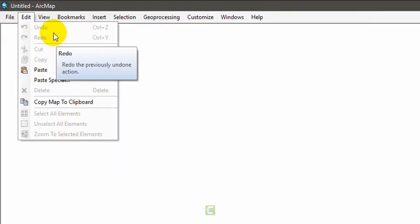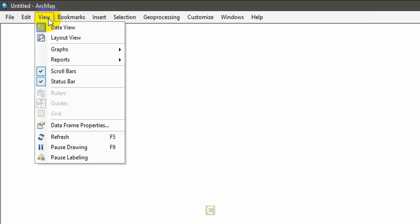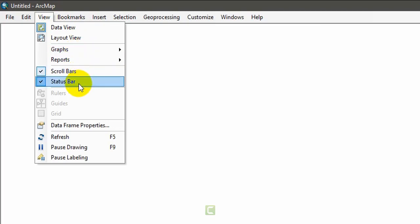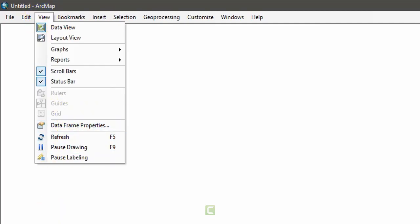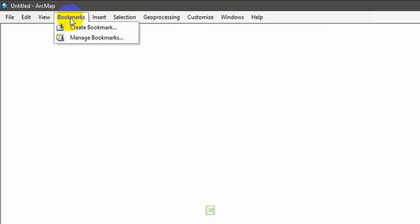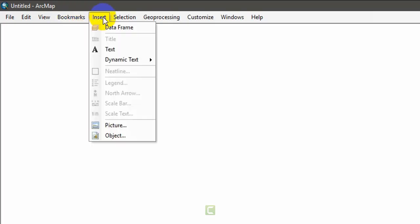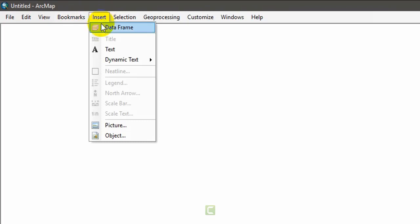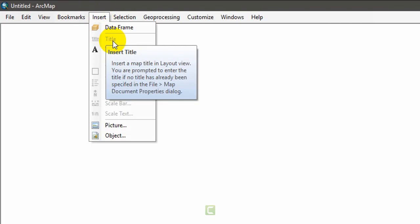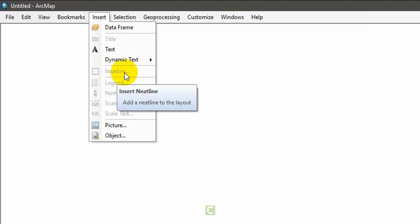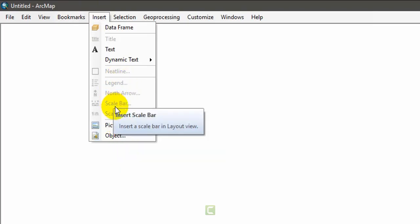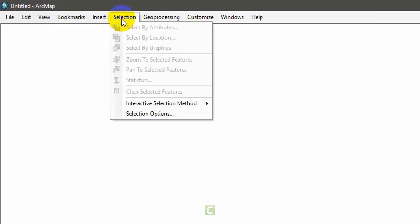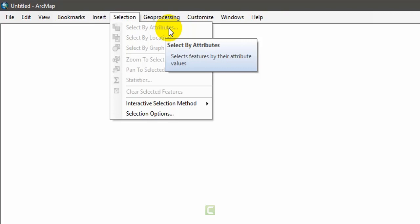In the edit menu you can undo, redo, cut, copy, paste, and more. The view menu lets you switch between data view and layout view, and access graphs, reports, scroll bars, status bar, and data frame refresh. The insert menu is very important — when doing cartography or creating maps, you can insert title, text, legend, north arrow, scale bar, scale text, pictures, and other elements.